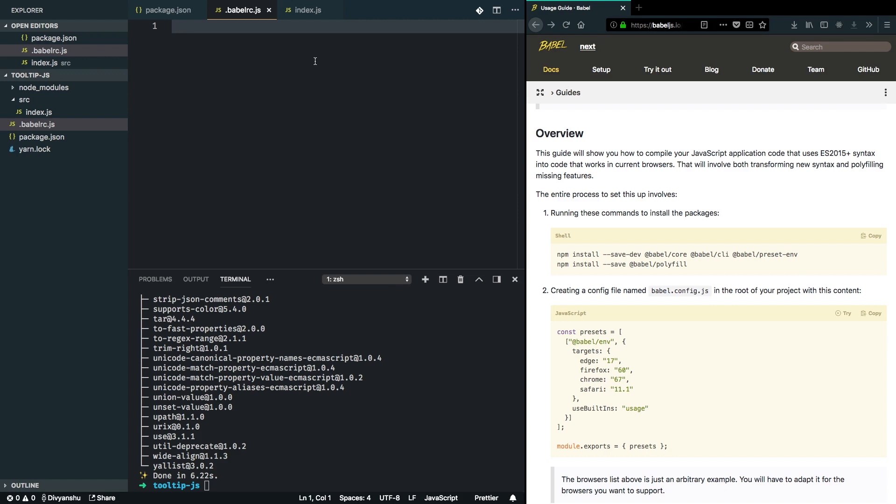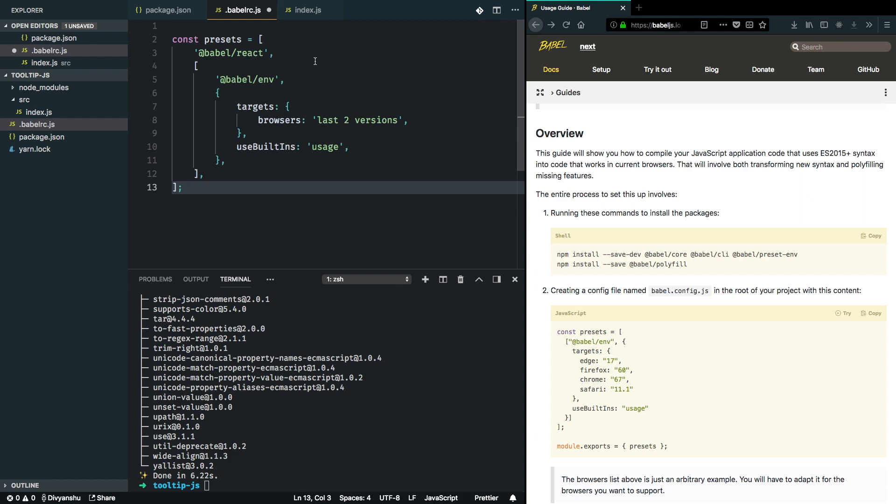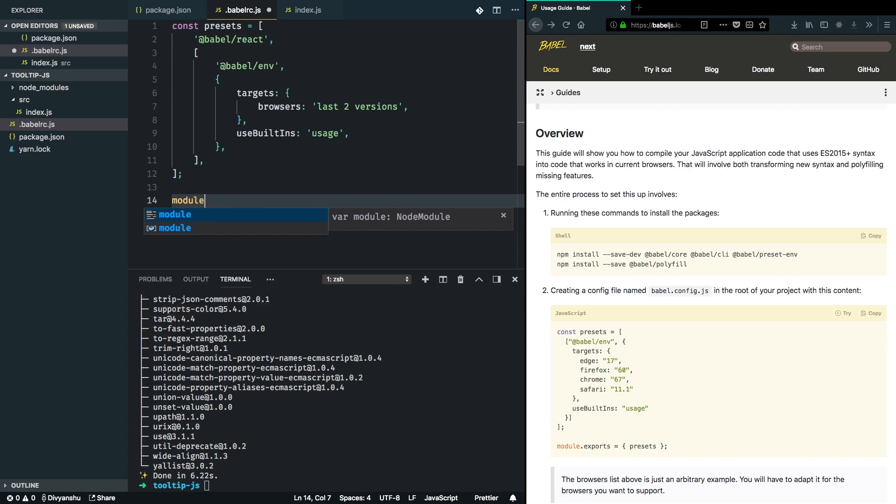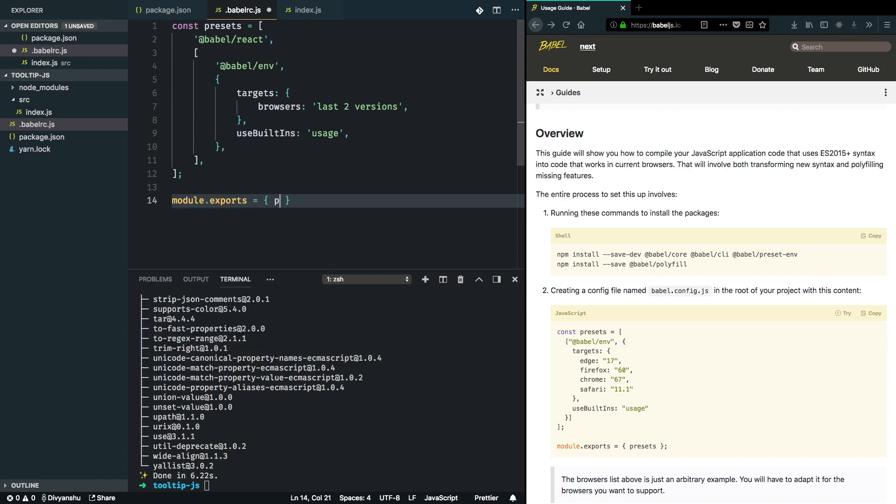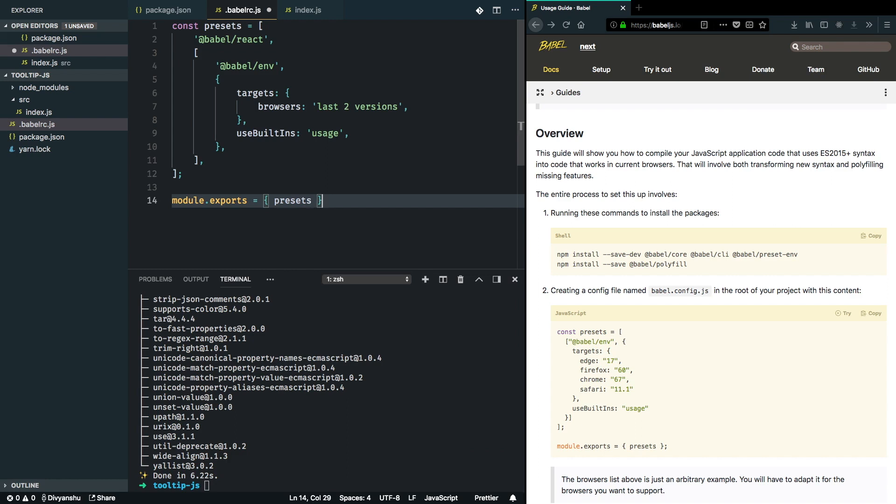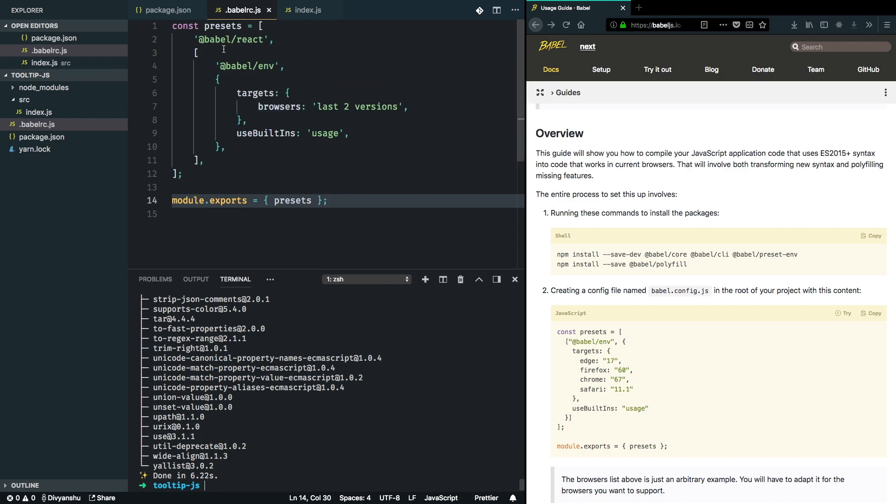This should help us get started. Module.exports presets. This will make sure that whatever I pass gets transpiled by Babel react and Babel preset env, and it's compatible with the last two versions of browsers. At this point, I want to add Babel react as well.